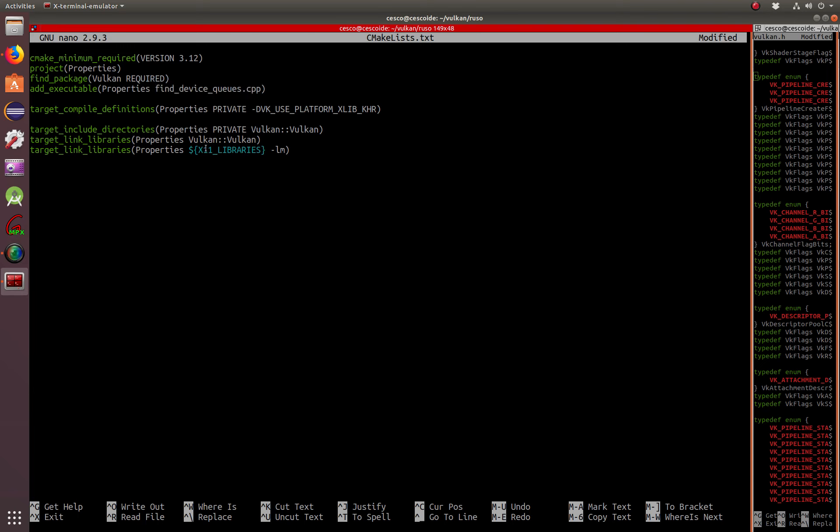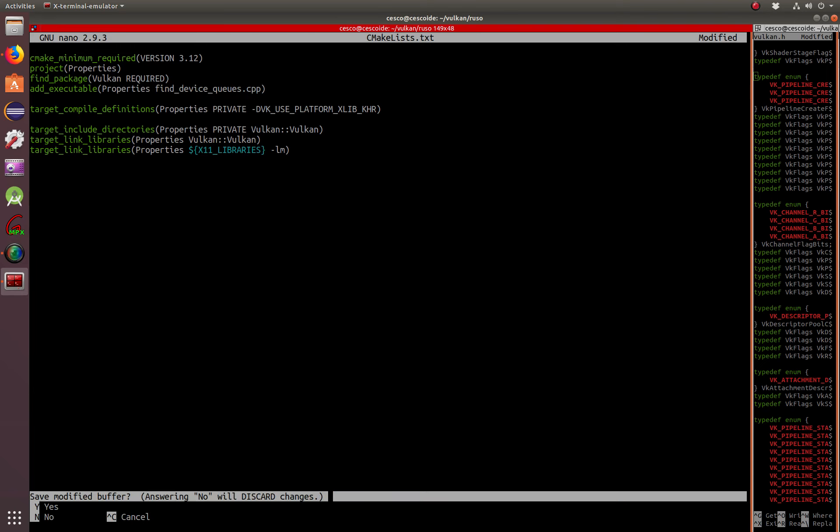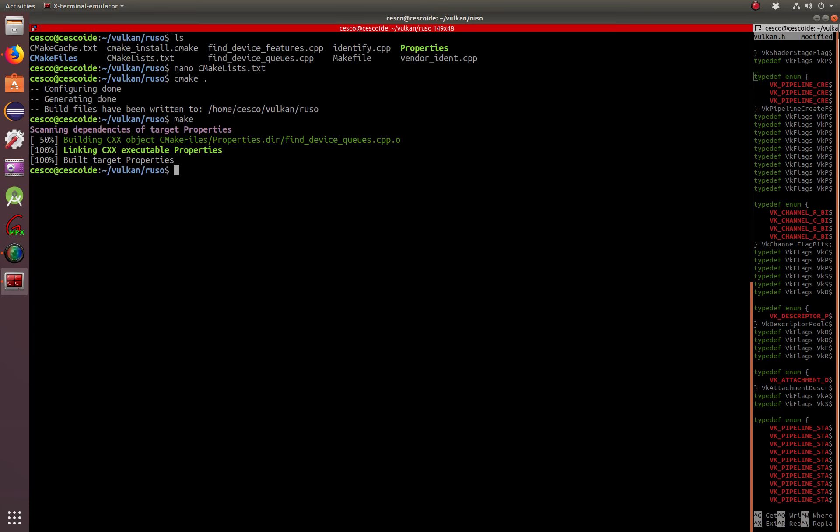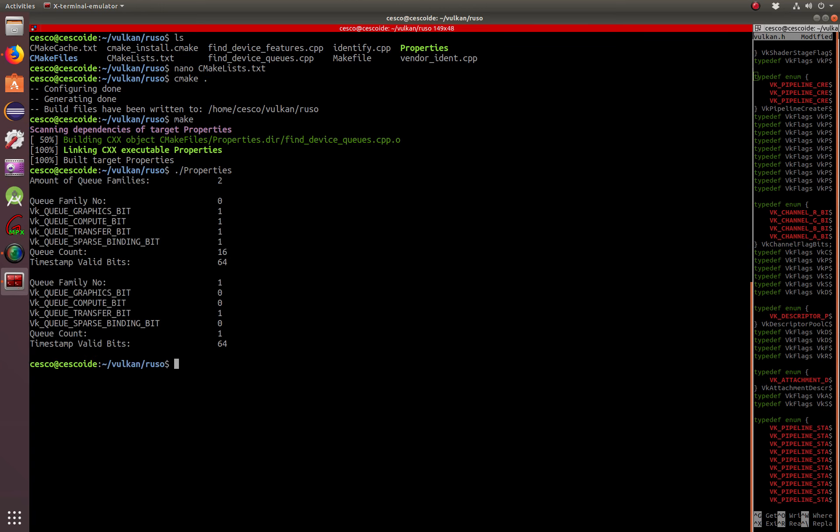CMake, it might give you a certain error. And, there it goes. Properties, and there you go.